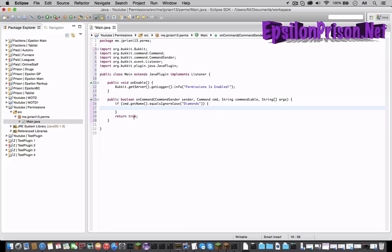Now let's make it only players with a certain permission can use this command. So actually we have to get if it's only a player sending the command first.